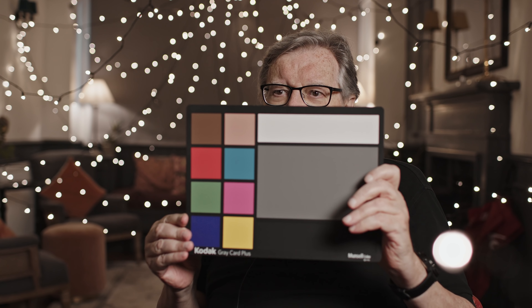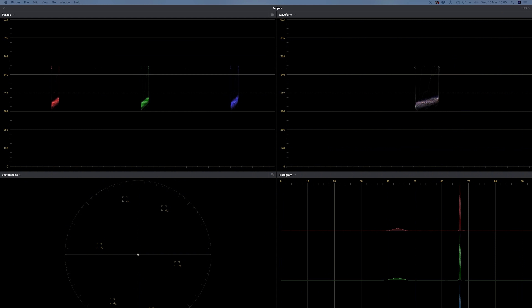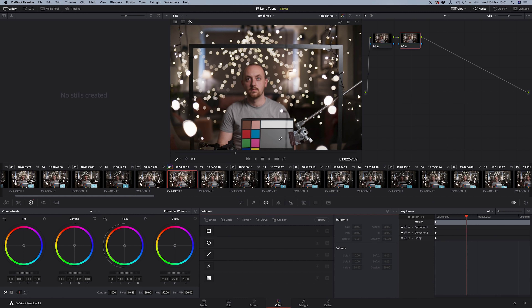We're shooting everything using Kodak Grayscale Plus and we will set mid-gray on the Master Prime exactly to where that says, which in an 8-bit scale is 122, 121 RGB.